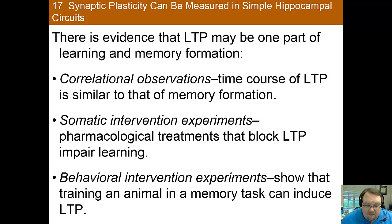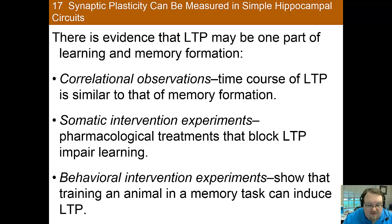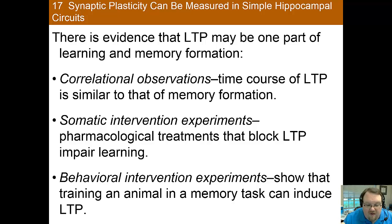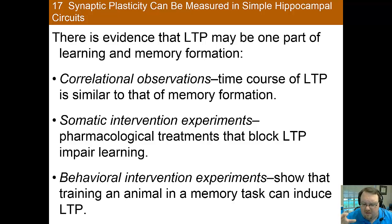Mice bred to have more NMDA receptors have better long-term memories, which is really cool. And behavioral interventions have actually provided the most convincing evidence by showing that an animal doing a memory test induces long-term potentiation in the brain. Taken together, these findings support the idea that long-term potentiation is a kind of synaptic plasticity that either underlies or is very similar to certain forms of learning and memory.